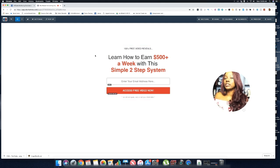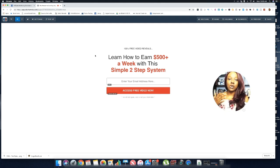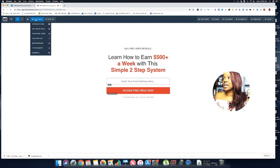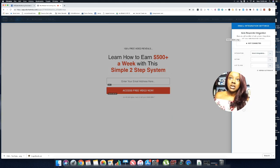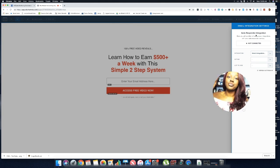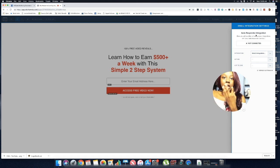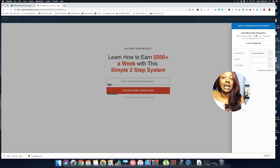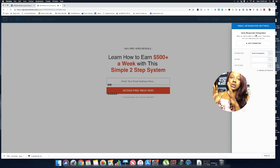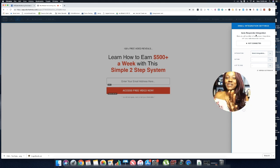Now that you have your page designed, the next thing is to connect your autoresponder. One I use is Aweber. Go to the Settings tab and click on Integrations — you'll see the autoresponder is not yet integrated. Before doing this, go to Aweber or GetResponse, create a list, and also create a signup form so you can connect it to your page.